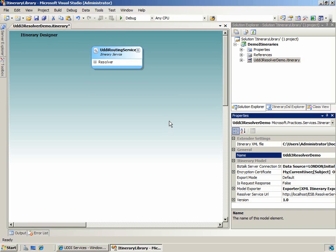You will examine the UDDI services portal to gather the appropriate service data, and you will use this service data to configure the UDDI3 resolver in an itinerary. Finally, you will verify the itinerary service by testing the resolver configuration.